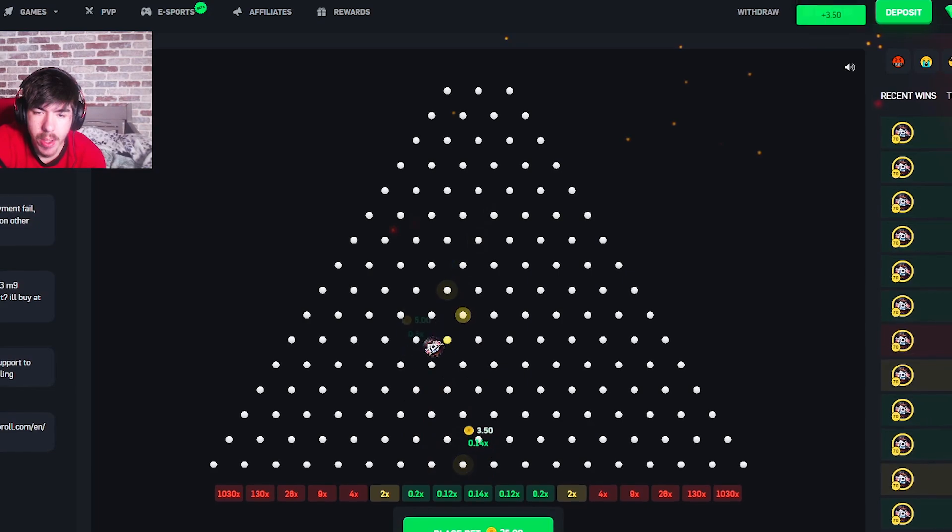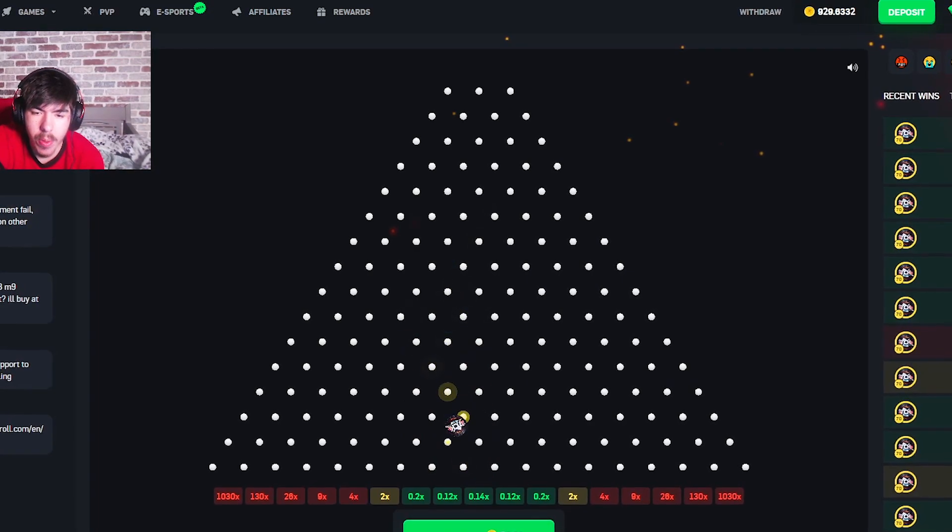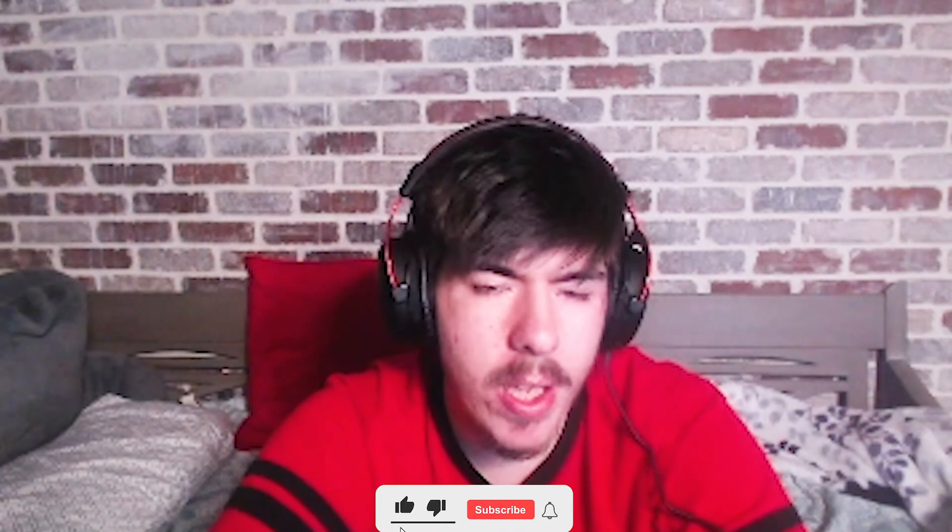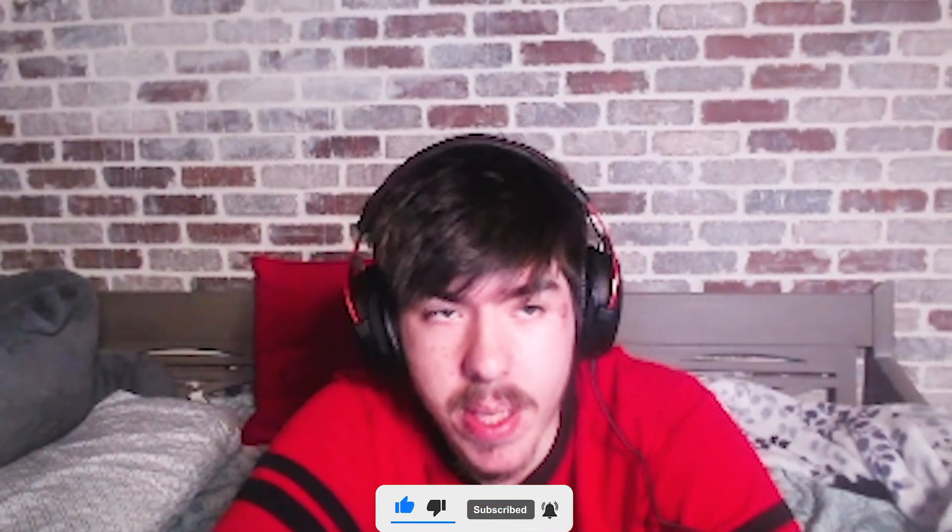Rip dude. Alright guys, I'm gonna call it there. We did the max bet a couple times - it did not work out in our favor. If you guys did enjoy this video on CS:GO Roll, just give a like, subscribe. Let me know if you guys want more - maybe we do case battles next time, maybe we do roulette. Just let me know. Thank you everyone for watching and peace out.